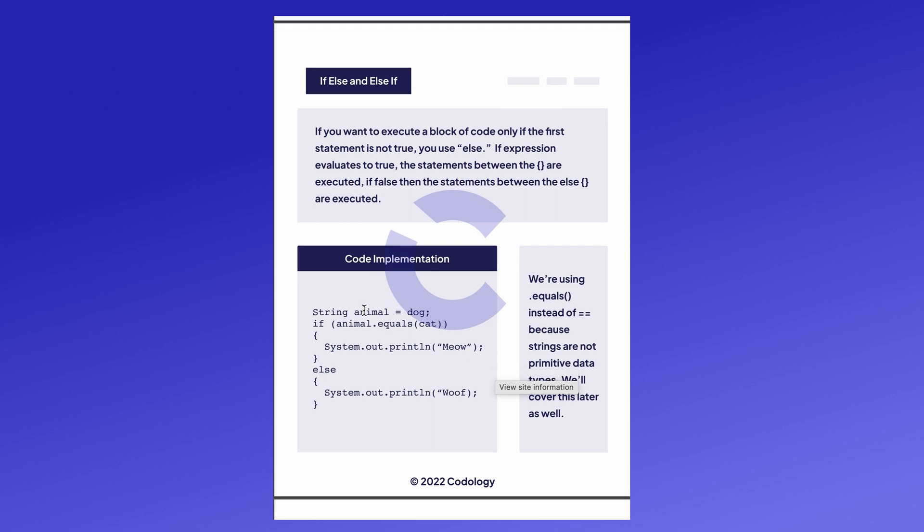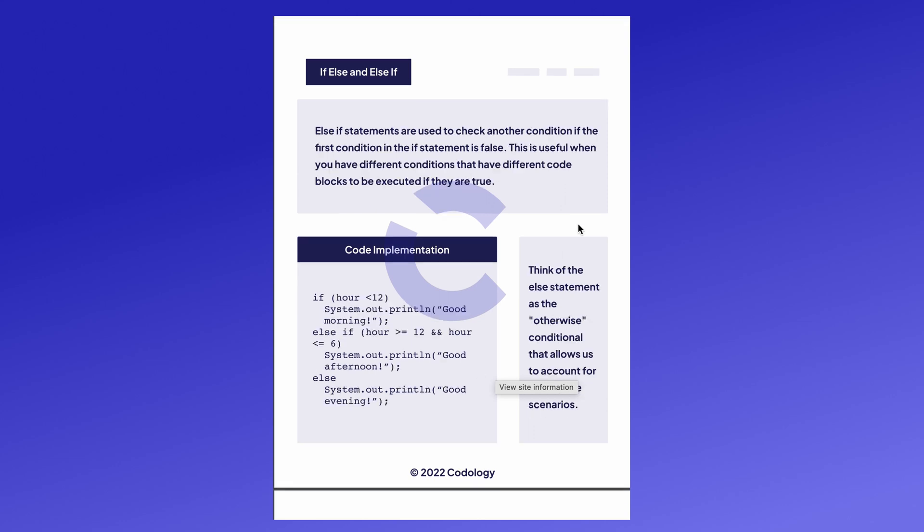For example, let's say we have an animal. In this case, the animal is a dog. Our if statement checks if that animal is a cat. And if it is, it'll print meow. But since it's not a cat, we skip that block of code and go straight to the else statement where we'll print out woof because it's not a cat.